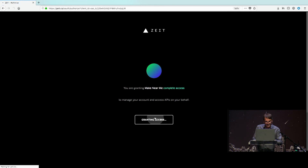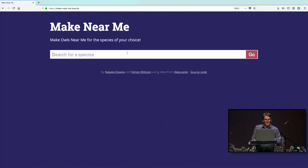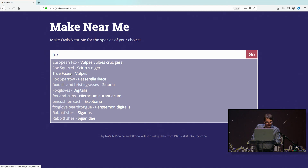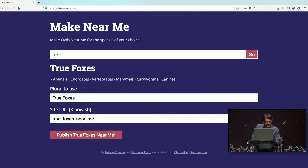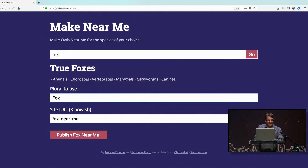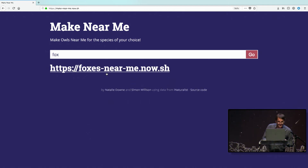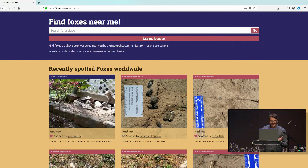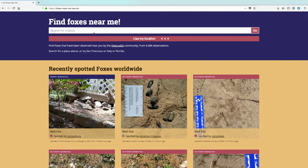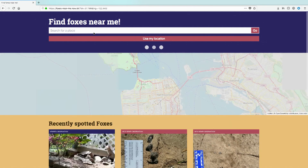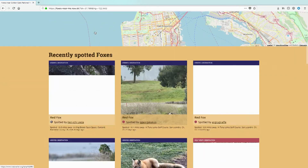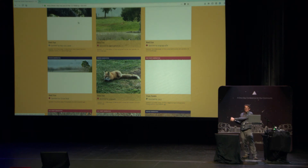make-near-me.now.sh is a web app that lets you build your own version of Owls Near Me for your favorite species. I'm going to click sign-in with Zyte and grant access. Does anyone have an animal they want to do this for? Foxes! Okay, let's do that — European foxes, true foxes. Let's just do foxes near me. You hit the button and... live demos. foxesnearme.now.sh is now a website, and if we click 'use my location' — foxes! The source code for this is available if you want to get started with the Zyte API. Thank you very much for listening.